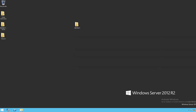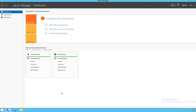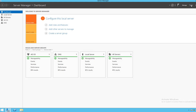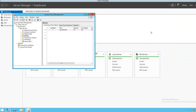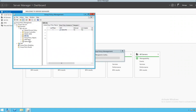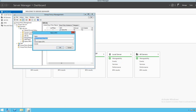Now I'll open Server Manager again, select Tools, and go to Group Policy Management. Then we will create and name our Group Policy Object.